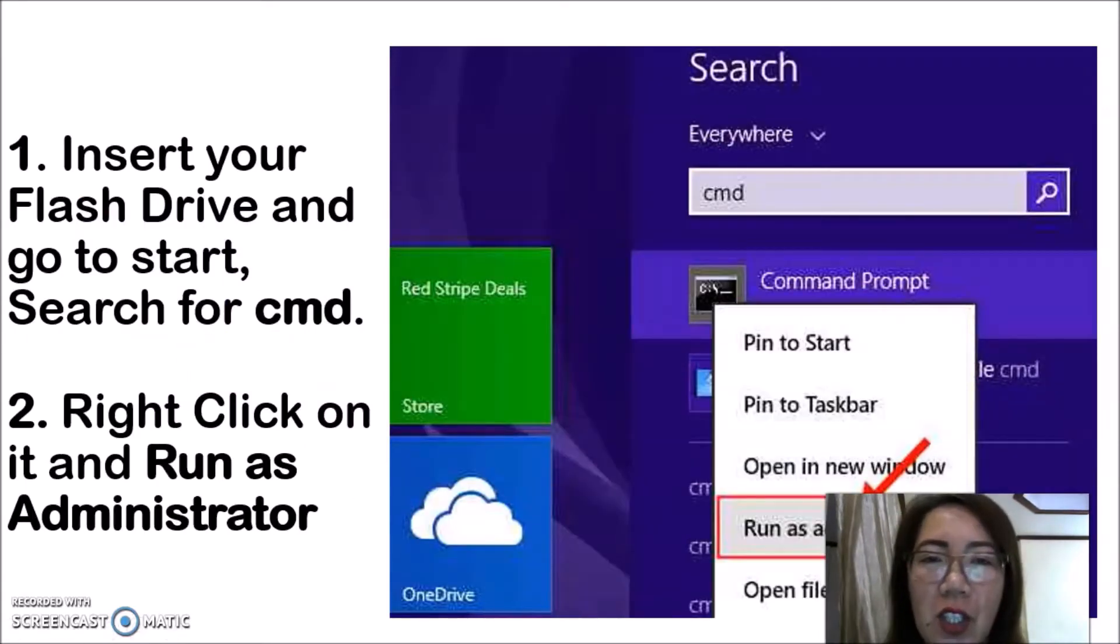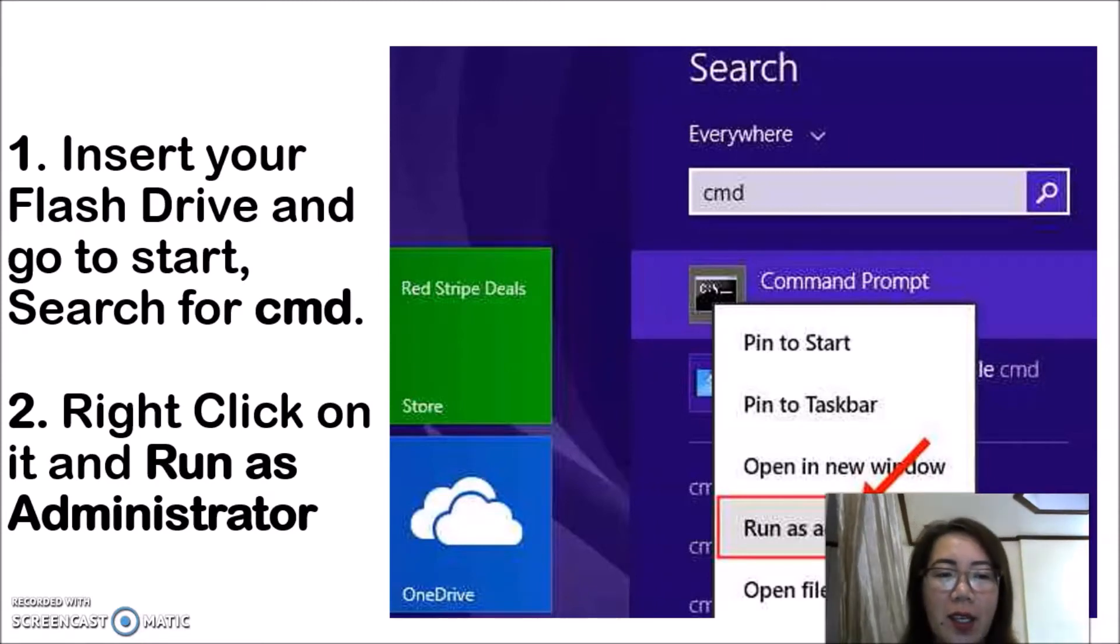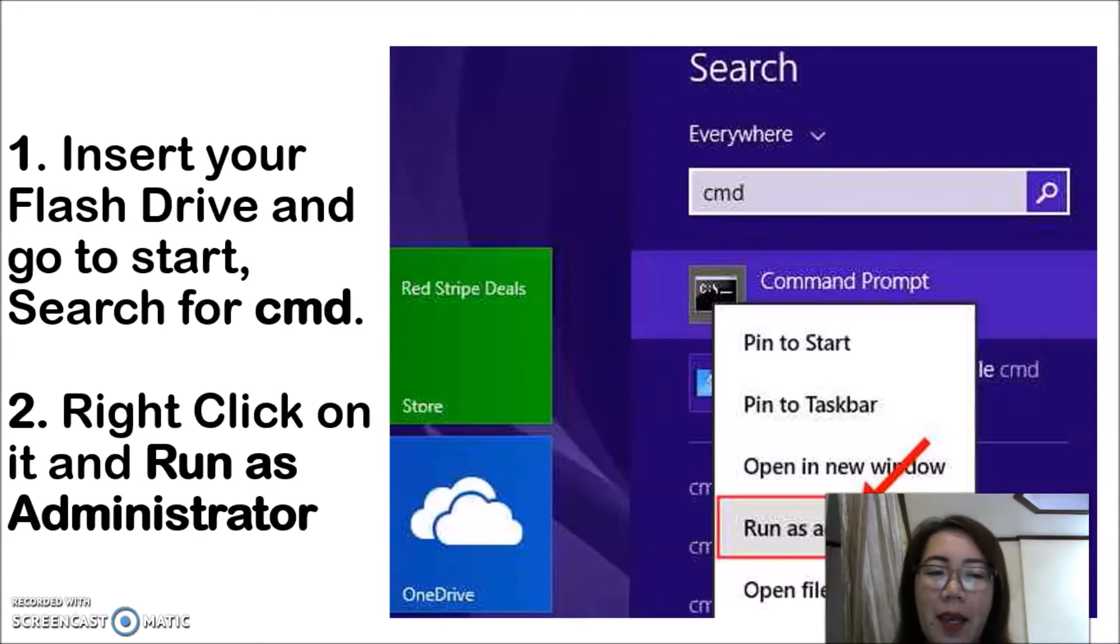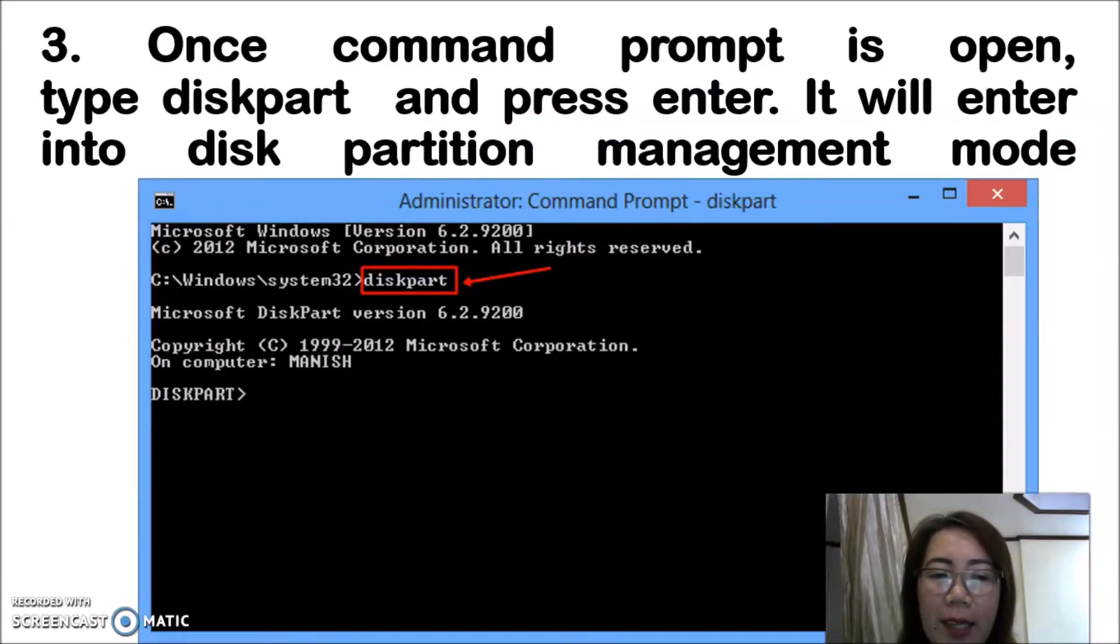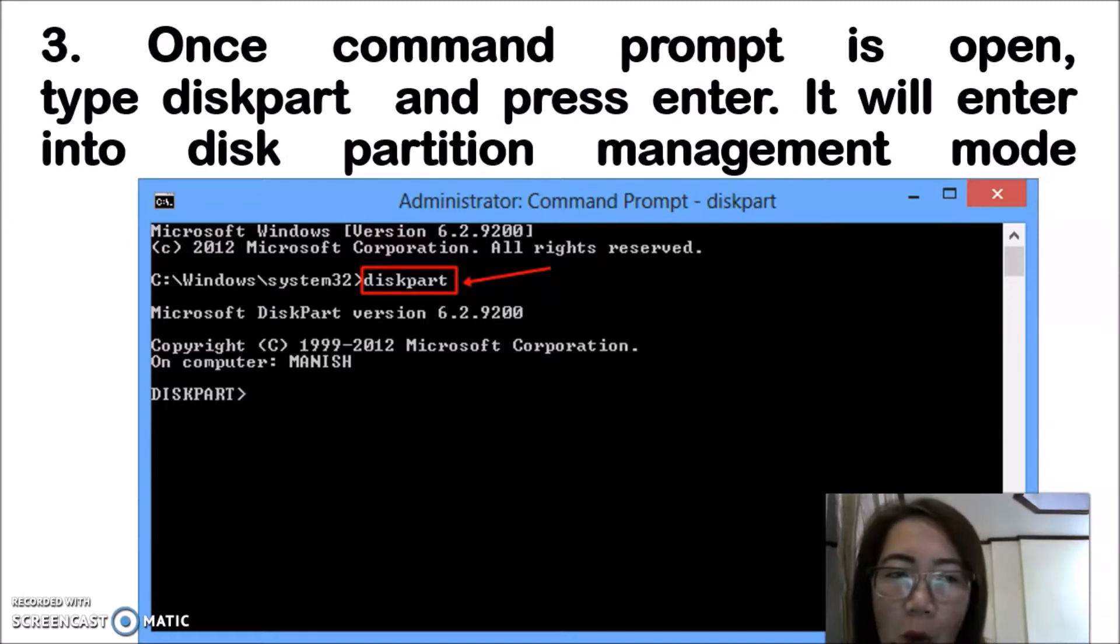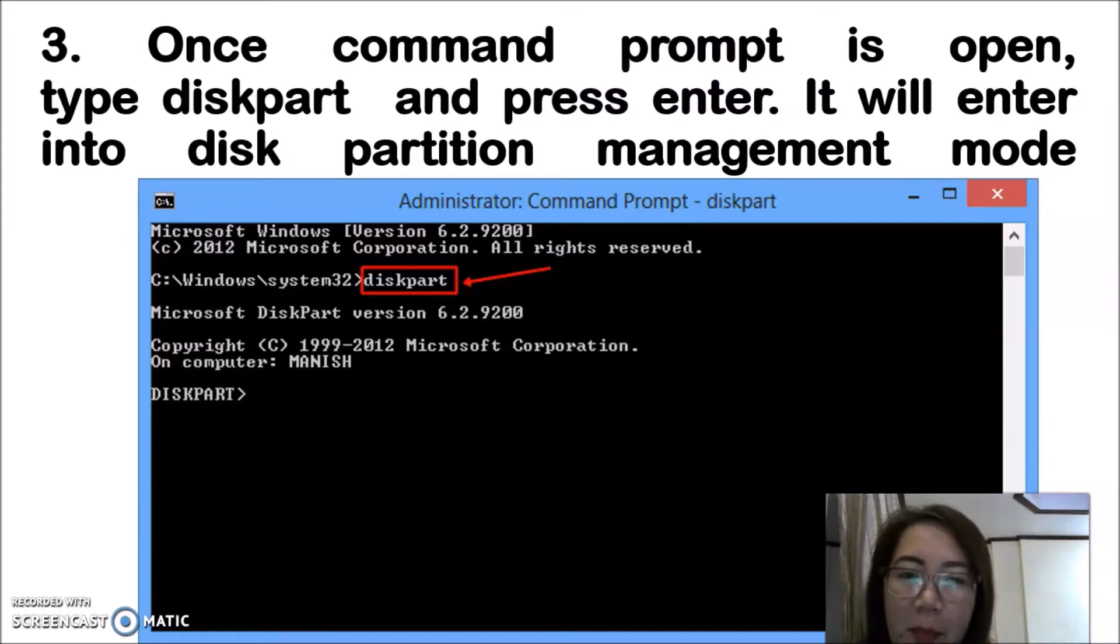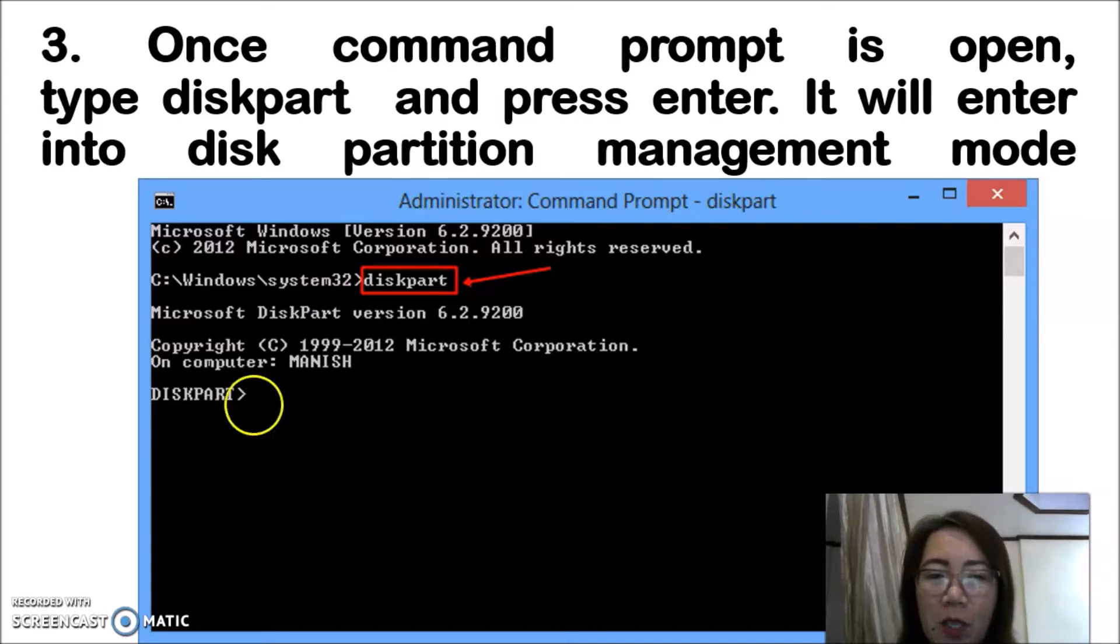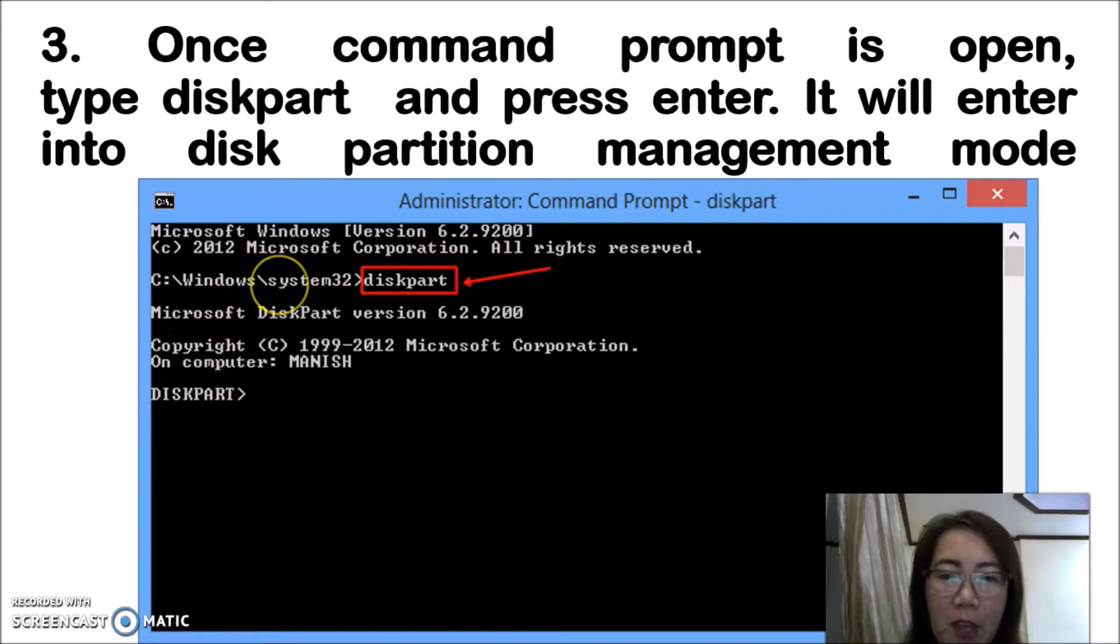First, you need to insert your flash drive and go to start. Search for cmd, then right-click on it and run as administrator. Once command prompt is open, type diskpart and press enter. It will enter into disk partition management mode.